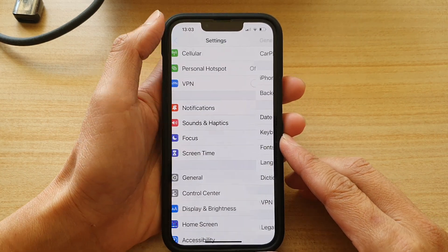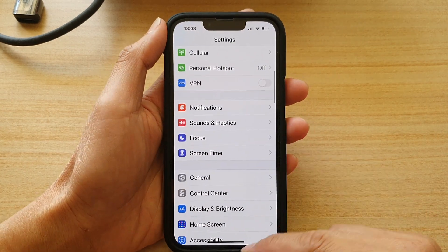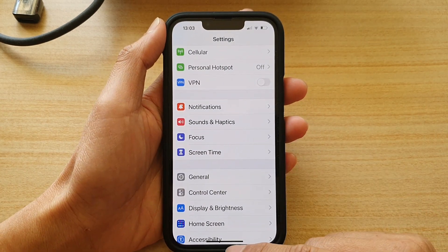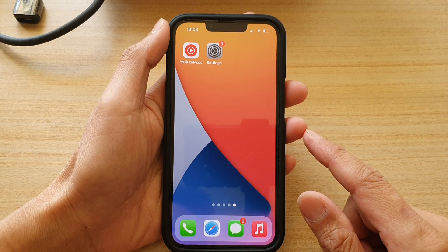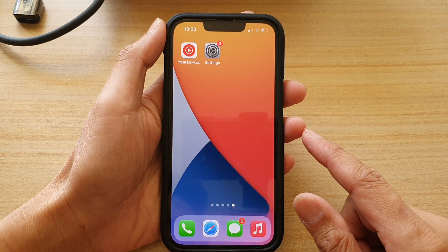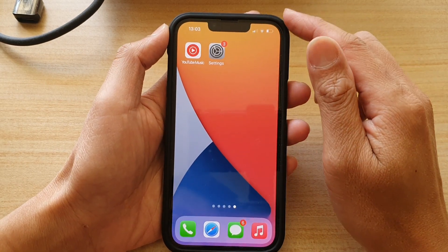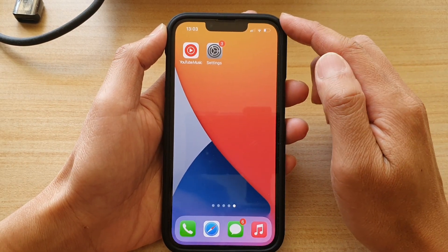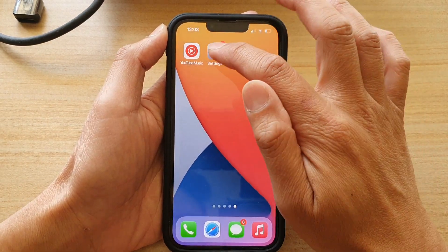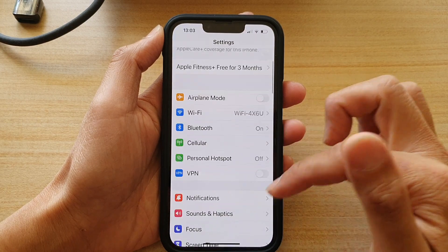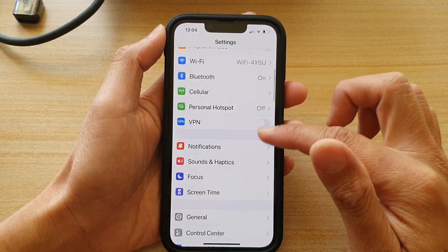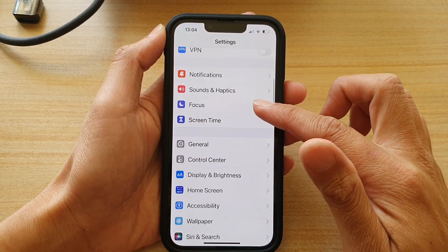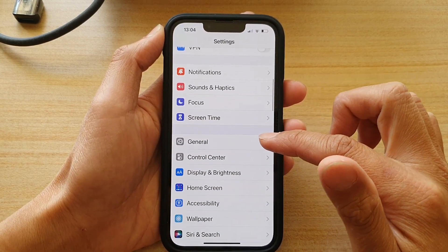First, let's go back to your home screen by swiping up at the bottom of the screen. On the home screen, tap on Settings. In the Settings page, go down and tap on General.